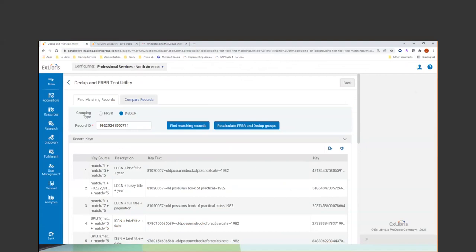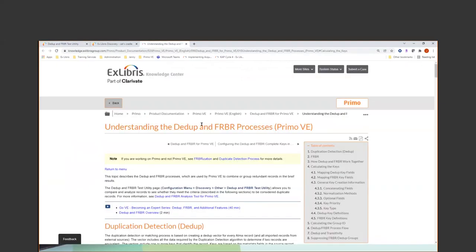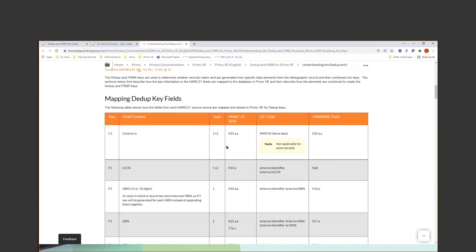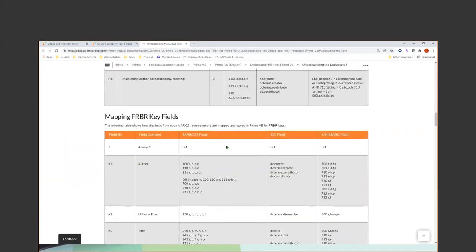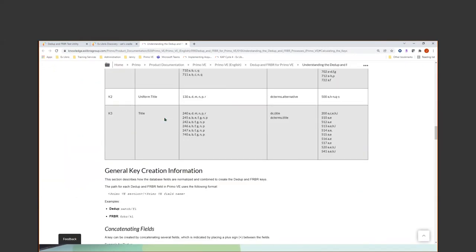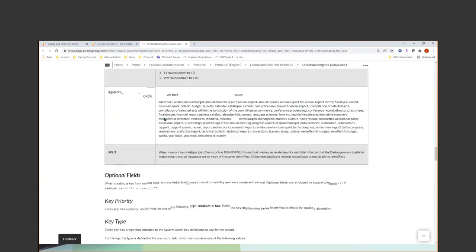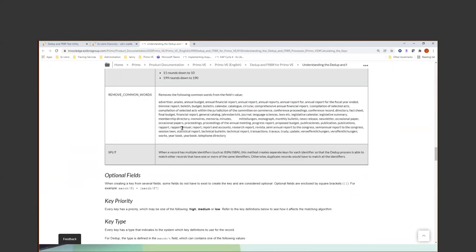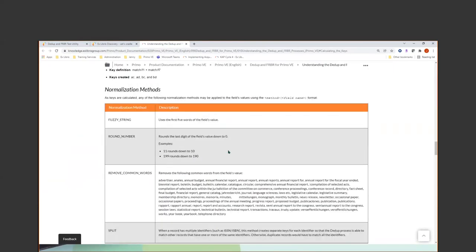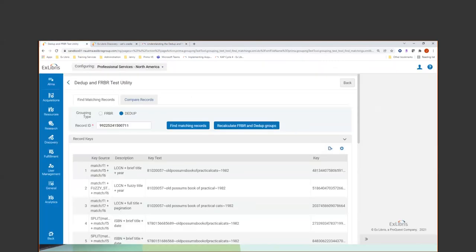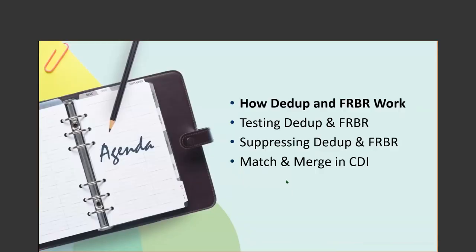And then the key type. One versus two. So one I believe is for books and two is for serials. So, let's get back here into this test utility. So, we saw that. And there's also the dedupe and ferber key definitions. So mapping ferber key fields. You'll see normalization methods. We're going to see this in a little bit here. So a lot of information on that screen. The algorithm is not fully transitive, which means that two records might have a matching common record, but they're not considered matches themselves. So in other words, A can equal B and B could equal C, but that does not mean A will equal C.